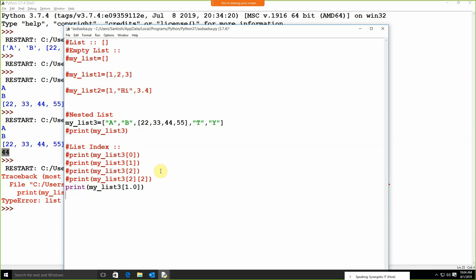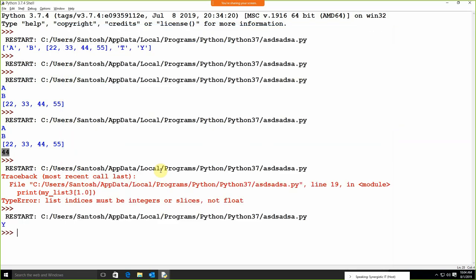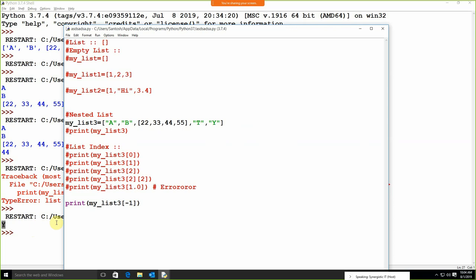Other than this, we are having the concept of negative indexing — you are already familiar with it. Suppose I write `print(my_list3[-1])` — it will work without any problem. We are getting 'y'. So this is negative indexing.